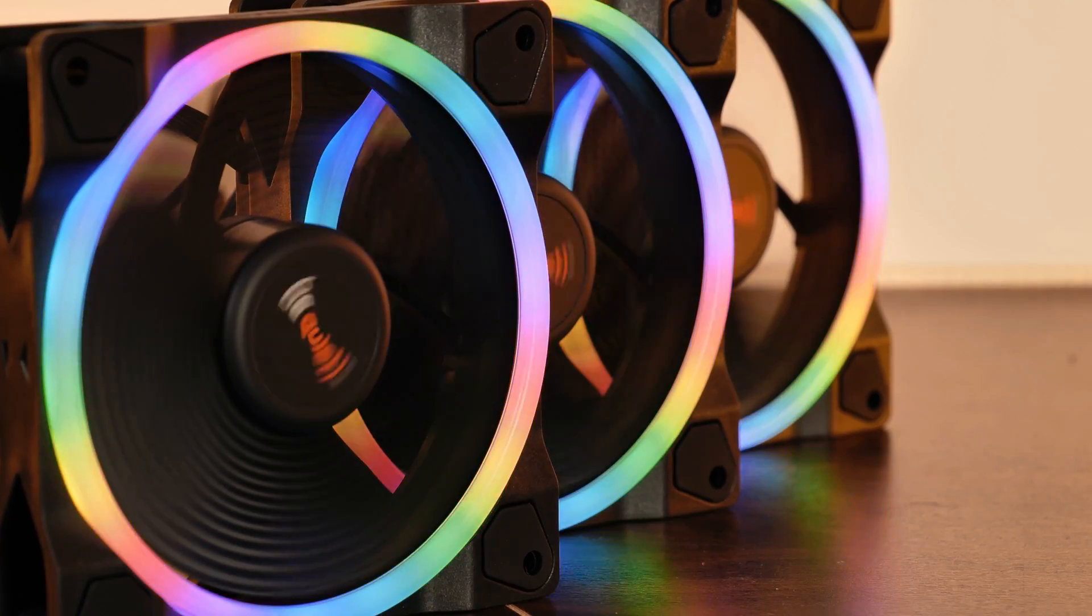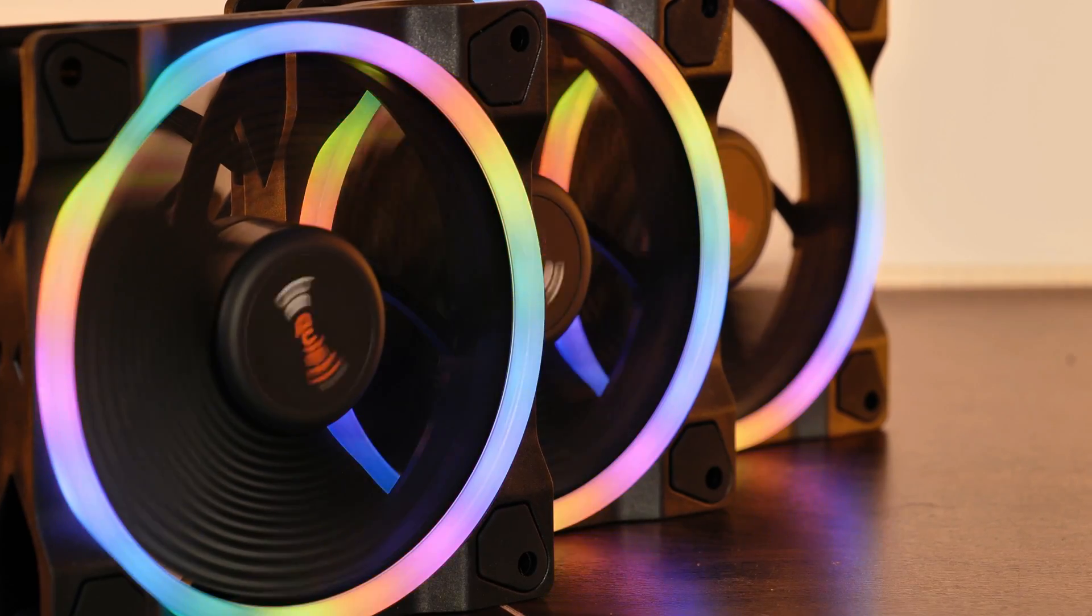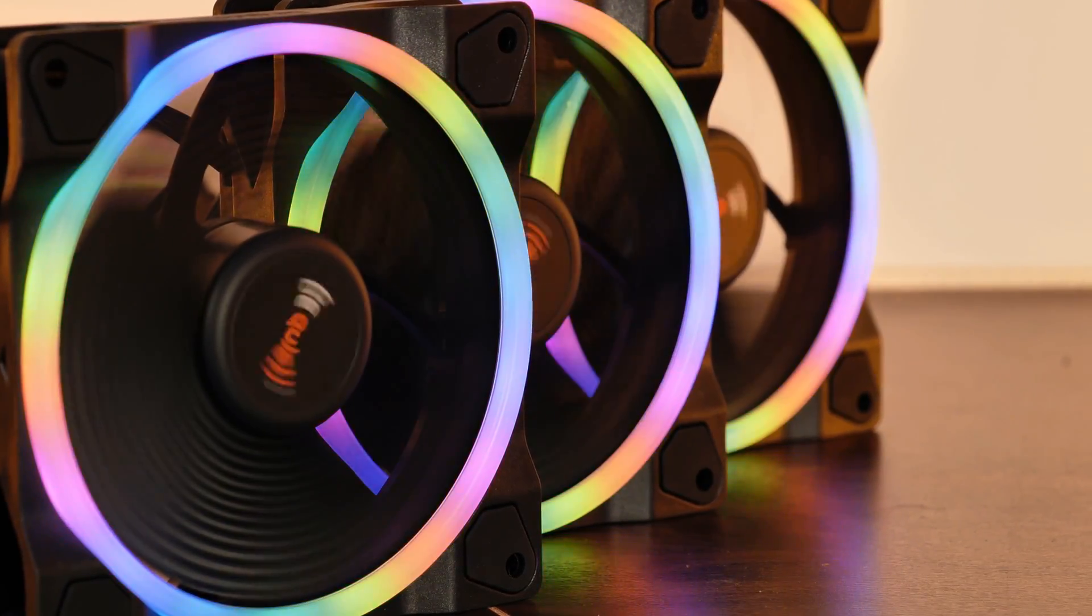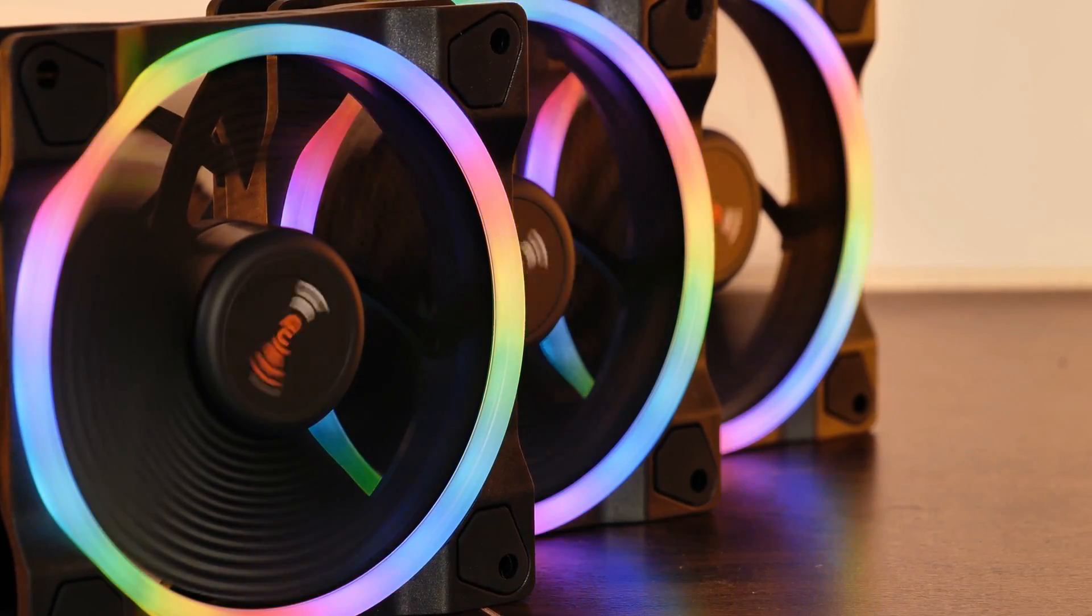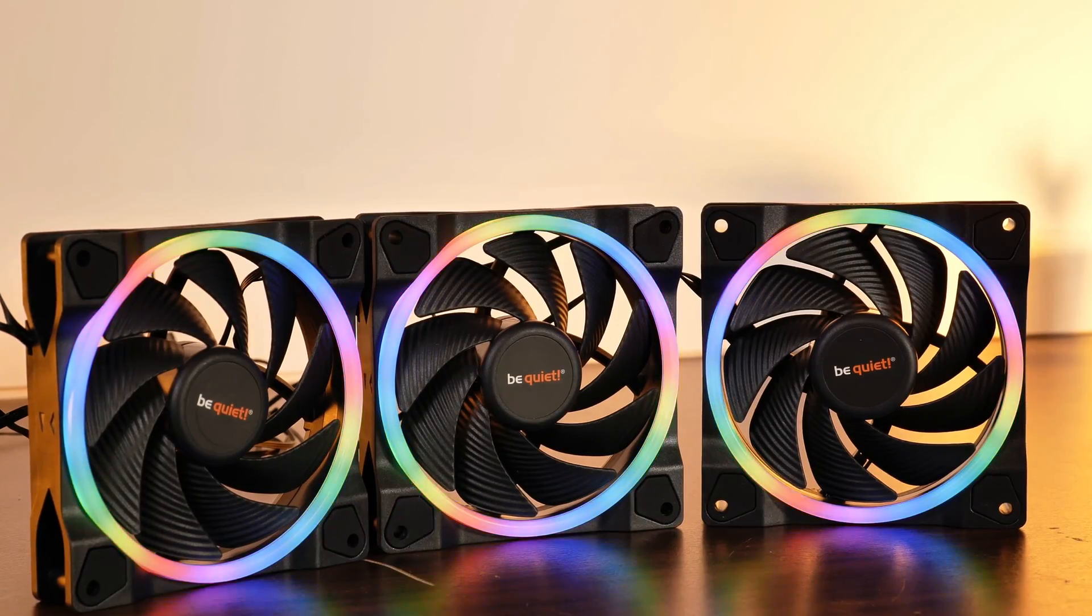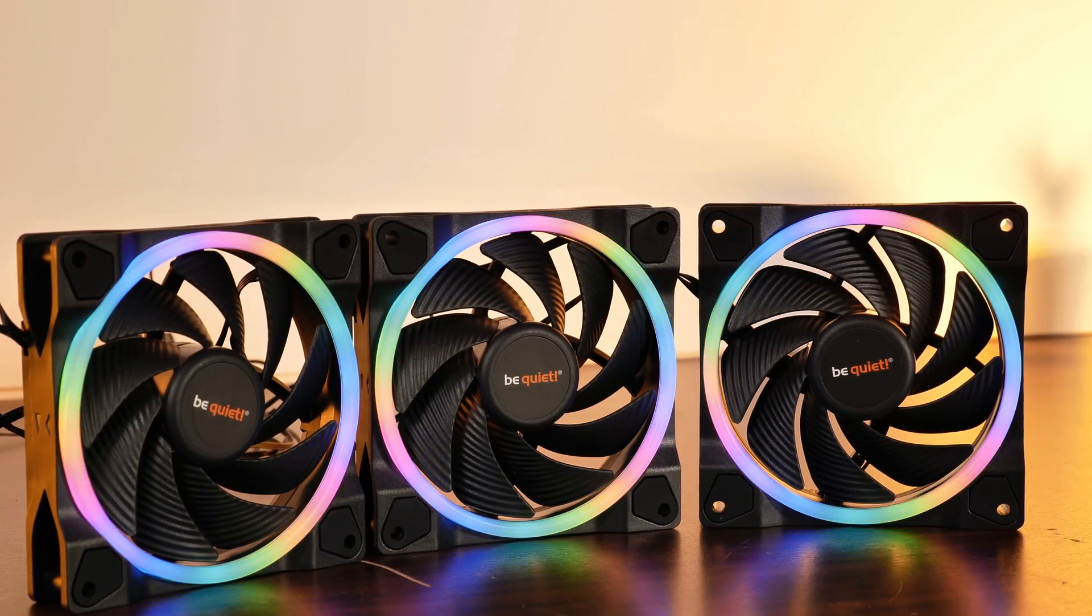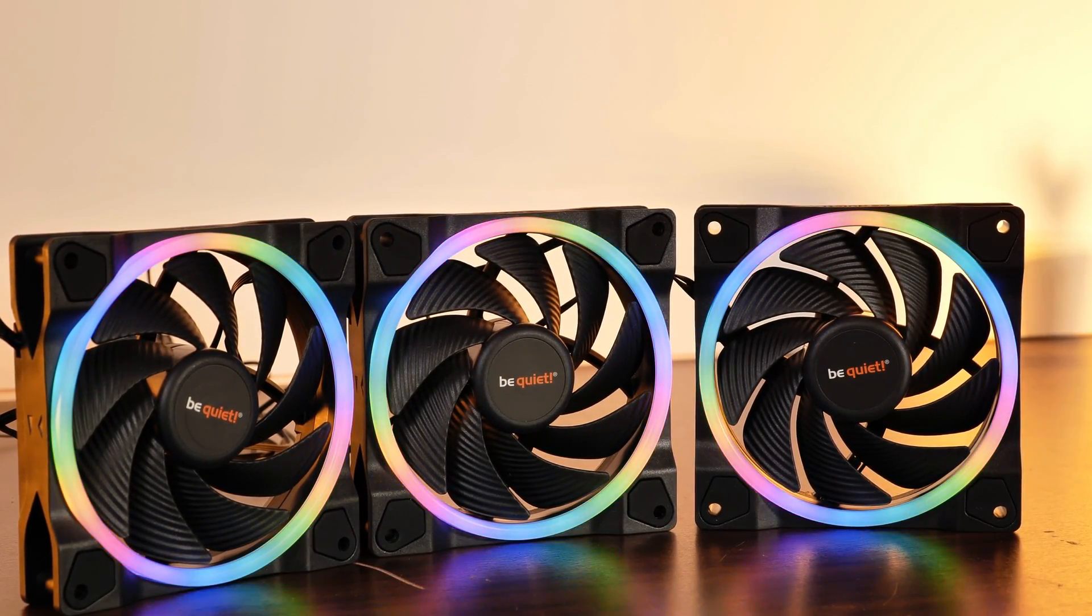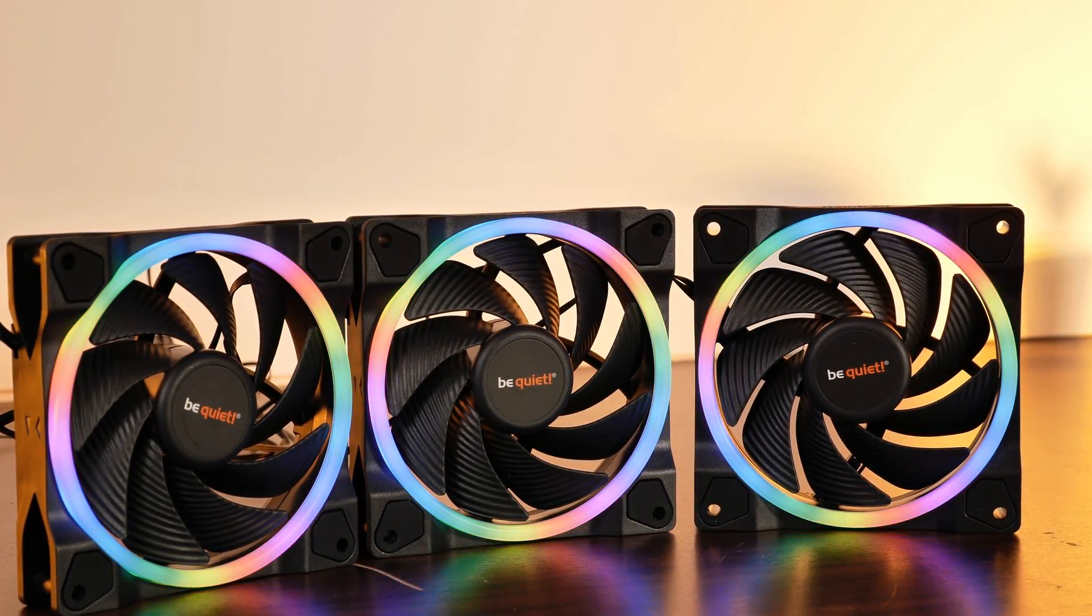Be Quiet is known for many things, but RGB ain't one of them. But now, after producing case fans for nearly 13 years, they finally made the jump. Meet Be Quiet's response to how RGB should be made, the Lightwings. And just to jump a bit ahead, RGB does not always come at the cost.